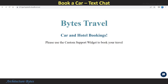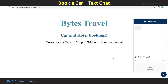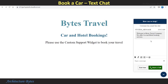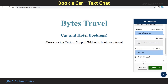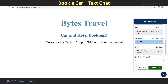Select the customer service widget and it greets us with a message: 'Welcome to Bytes Travel Company. We offer car and hotel booking services. How can we help you today?' I want to book a car. That's our message. 'In what city do you need to rent a car?' New York. 'What day do you want to start your rental?'